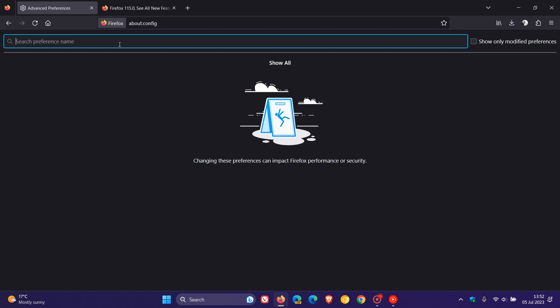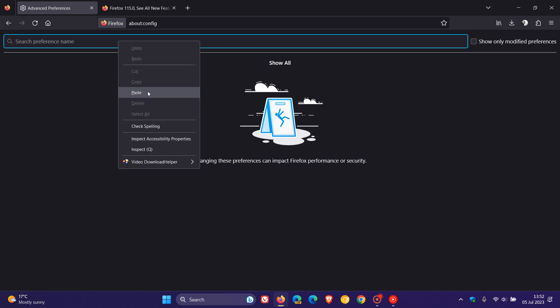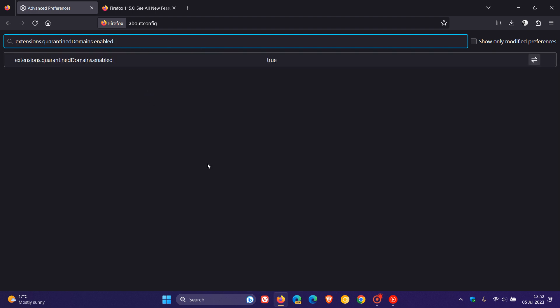And then in the search, enter this flag, which, by the way, I'll leave down below for you to copy and paste for easy access and reference, because it's quite a mouthful, which says extensions.quarantineddomains.enabled.